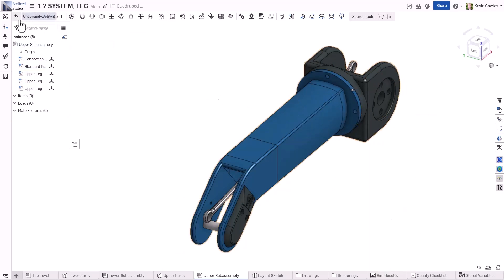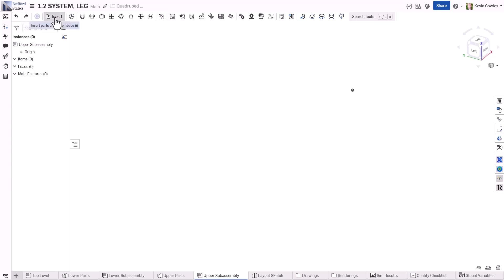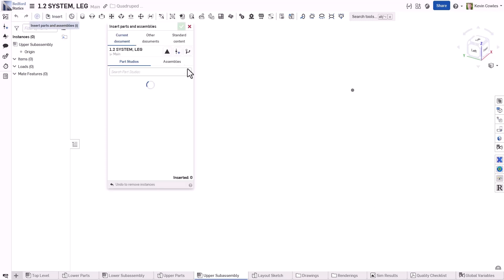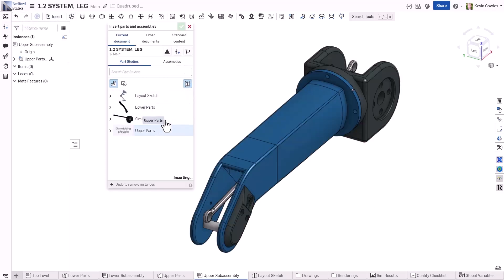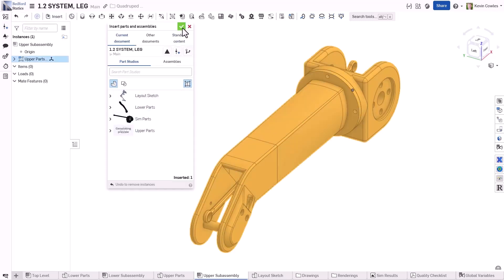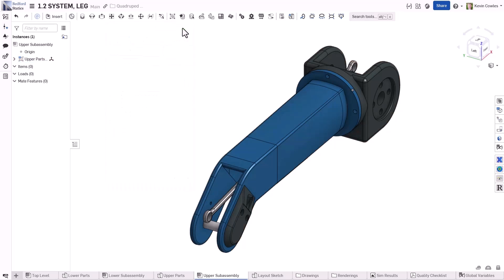This can be automated by inserting the entire Part Studio as rigid. However, there are many scenarios where references to the origin may be more appropriate.